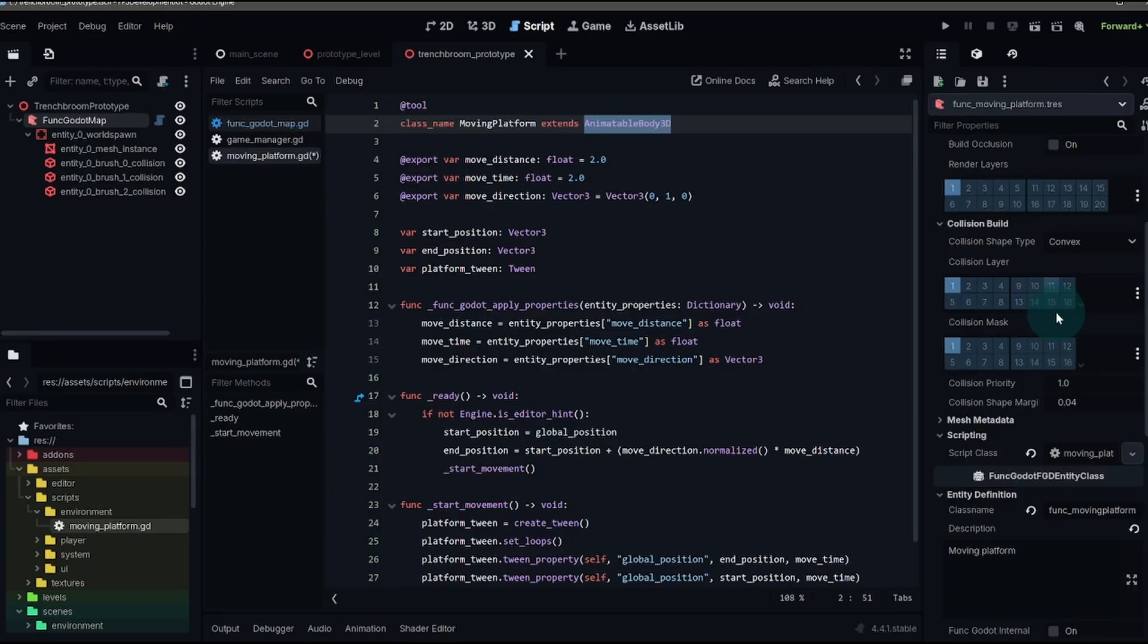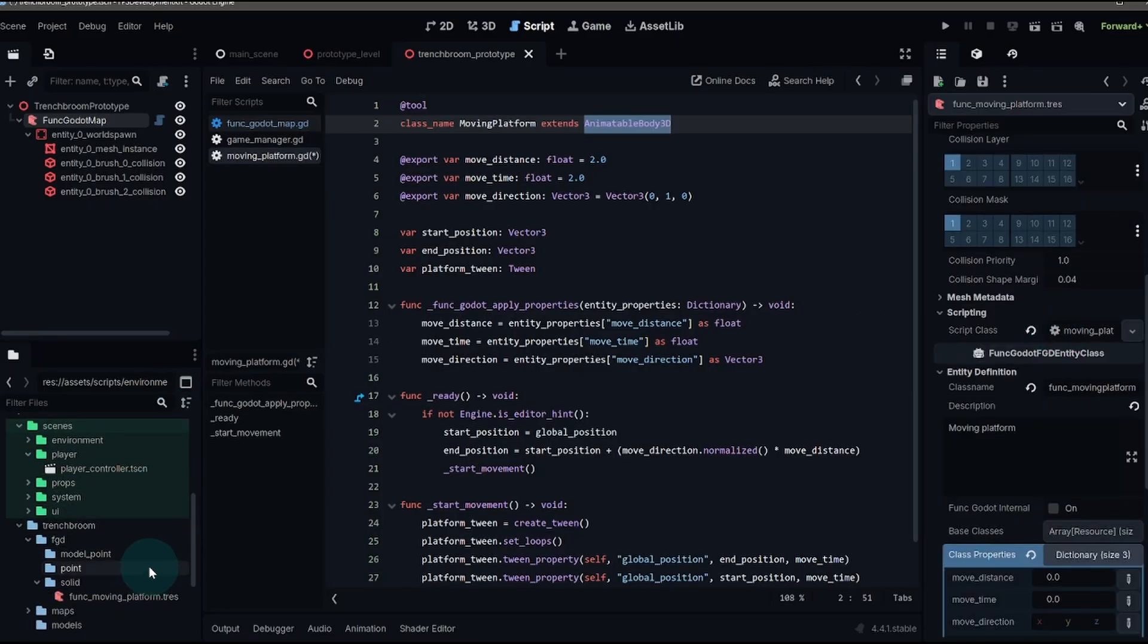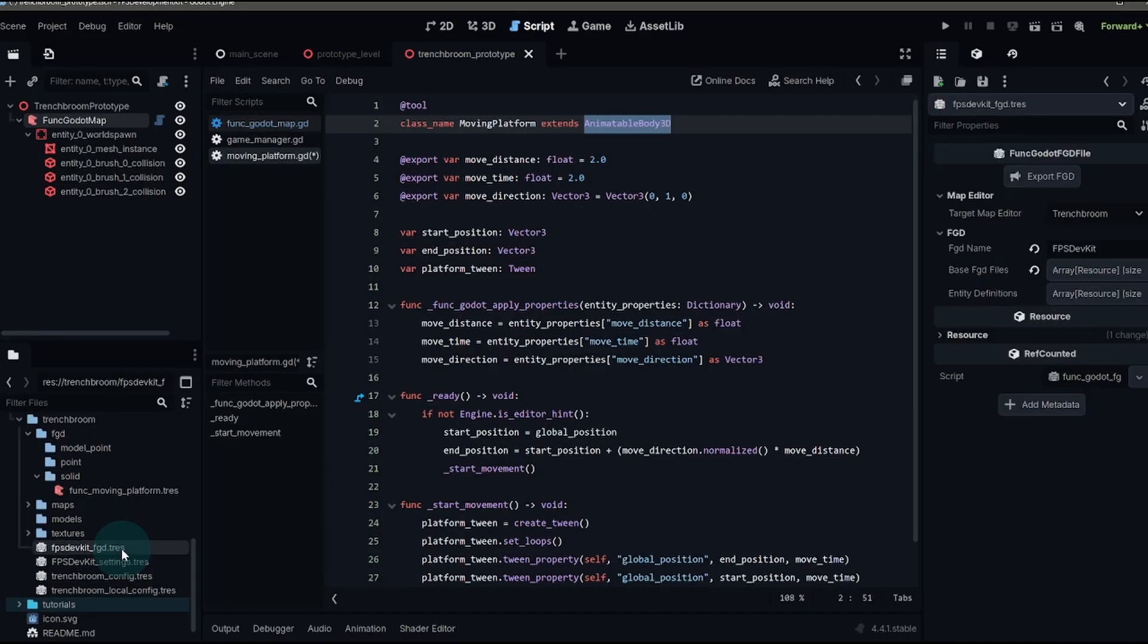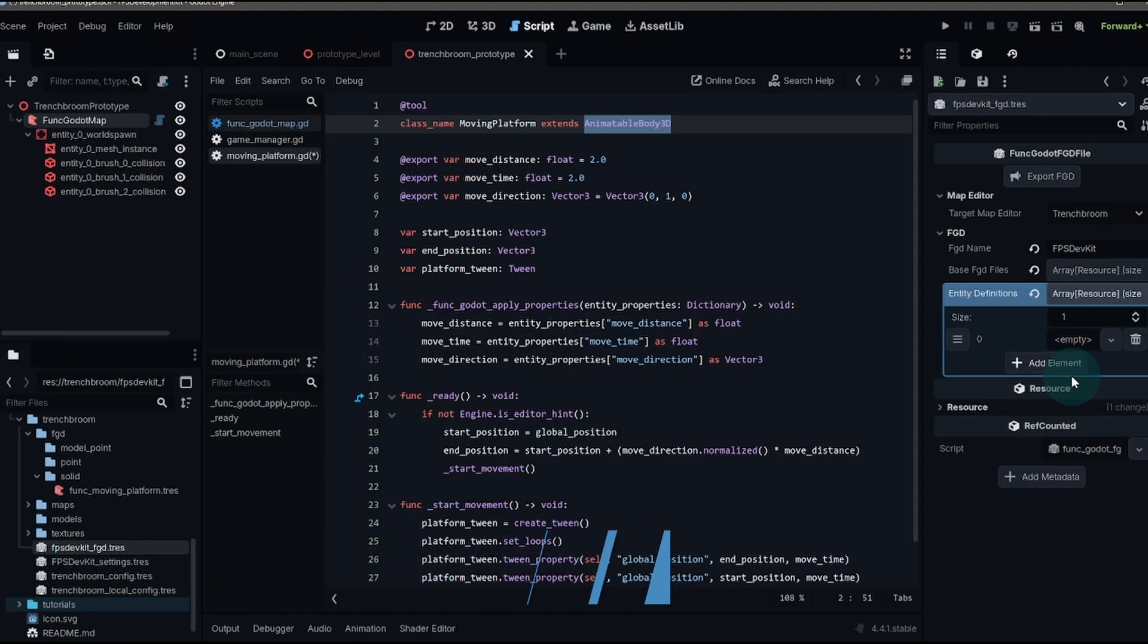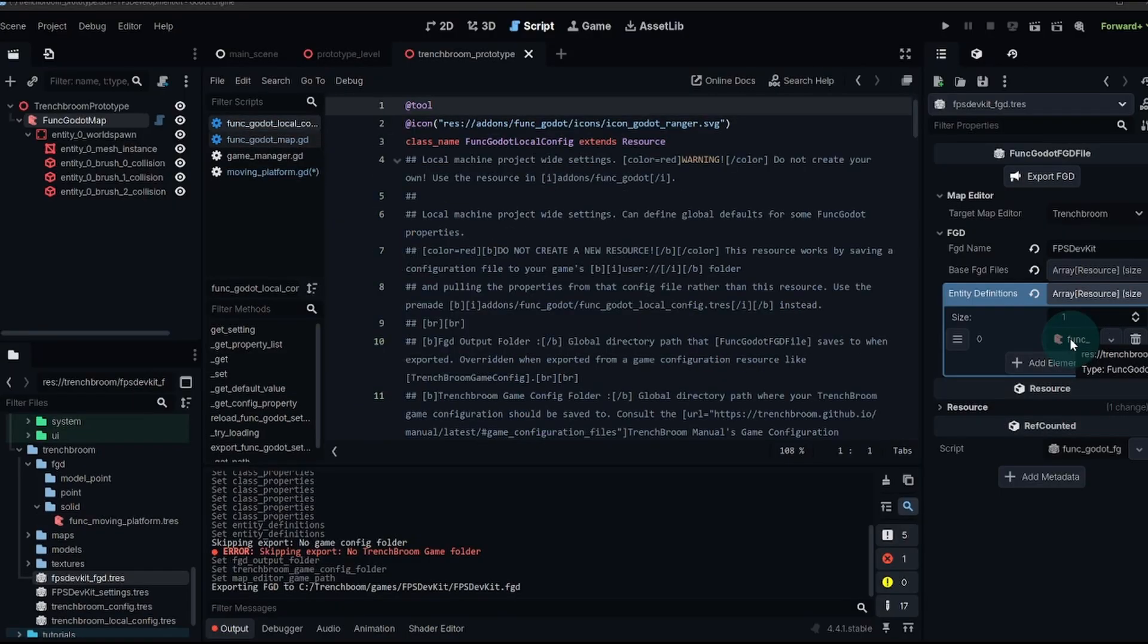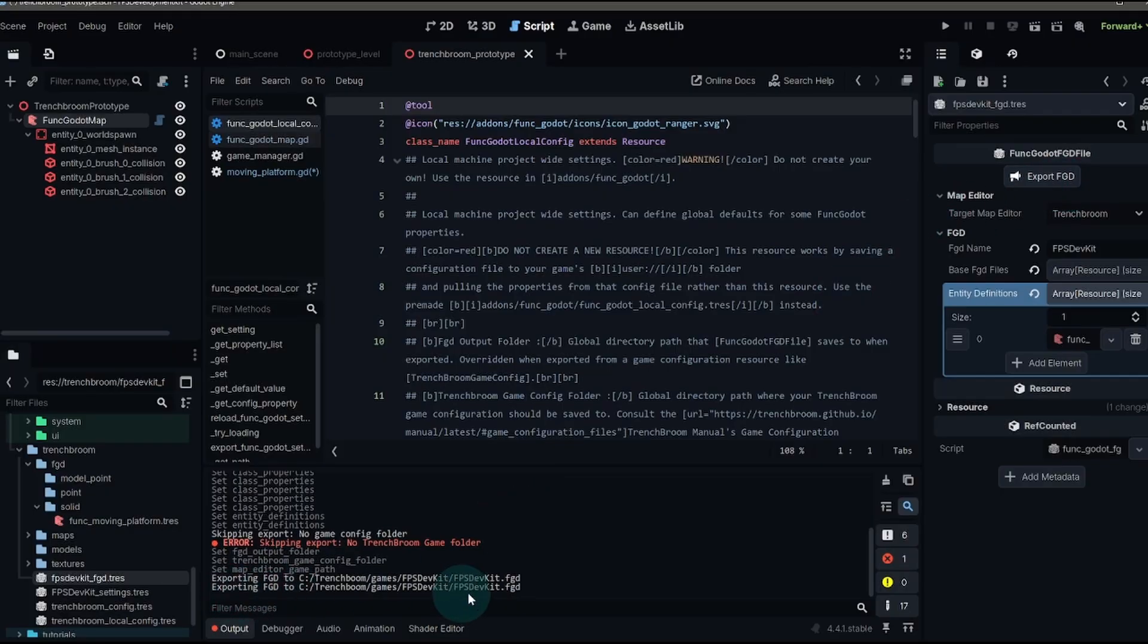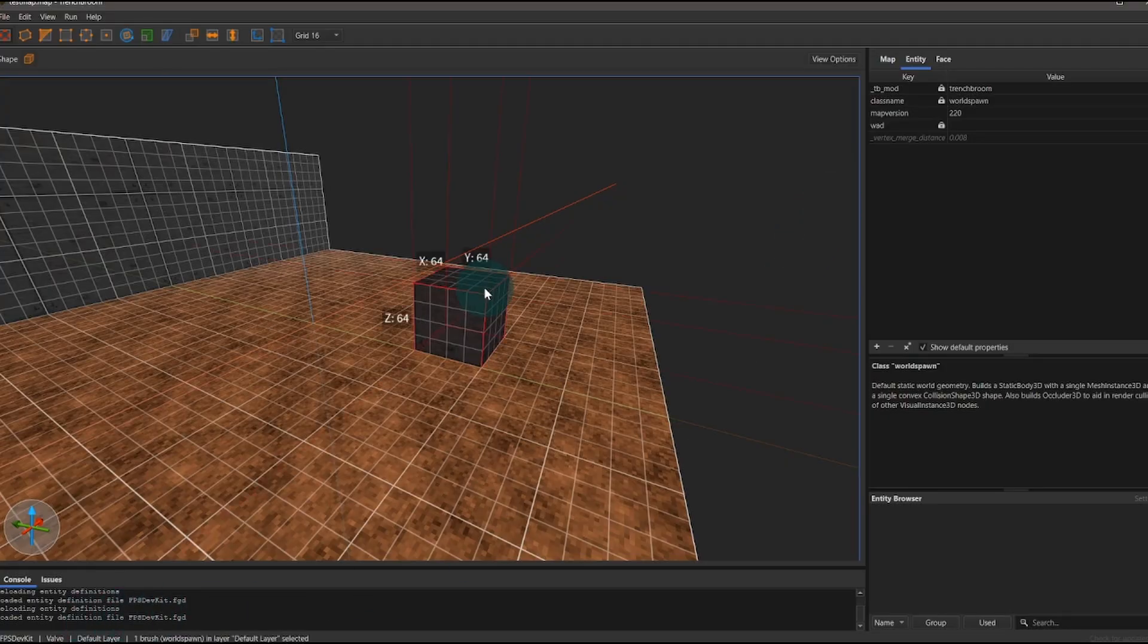Now, once you have all of that set up, we need to add this to the FGD file resource that we created in the last episode. Go to entity definitions. And this is where you can add your own classes. So we're just going to take our funk moving platform resource, drag it on over. Once you have that loaded, you can click the export FGD button. This is going to update the FGD file that is being used within trench broom. And click that. You'll see that in your output.